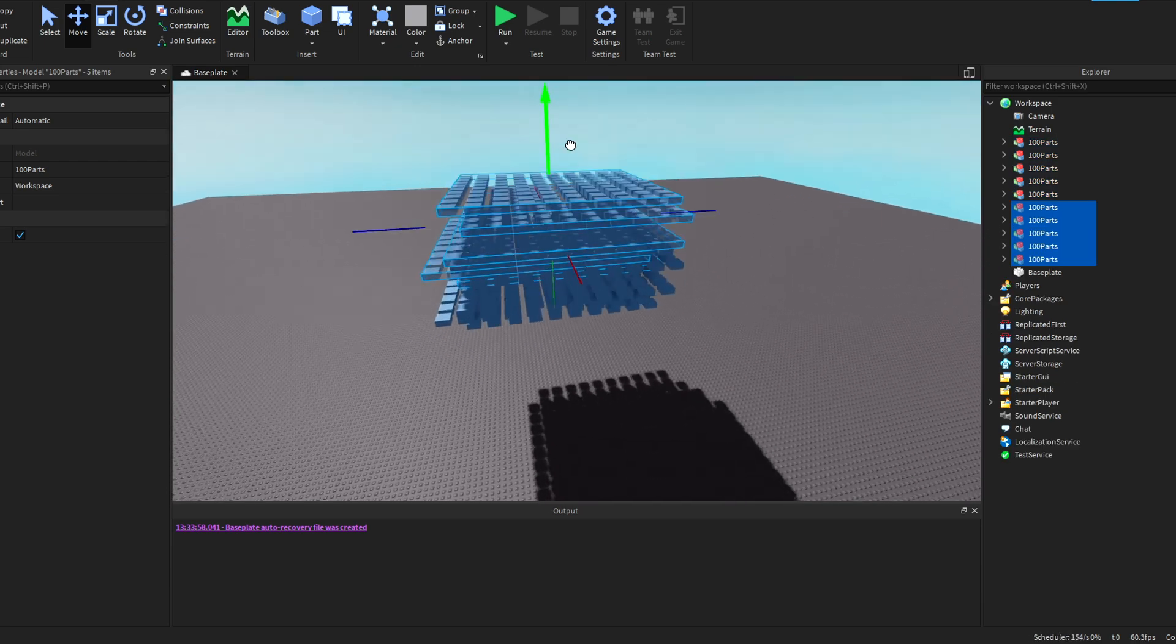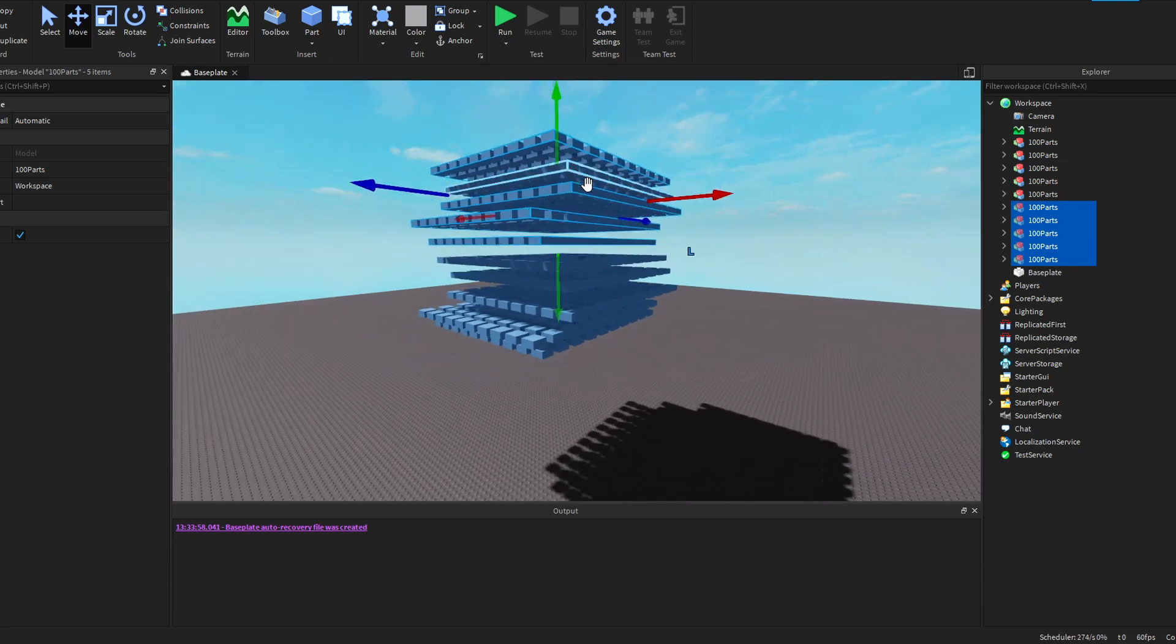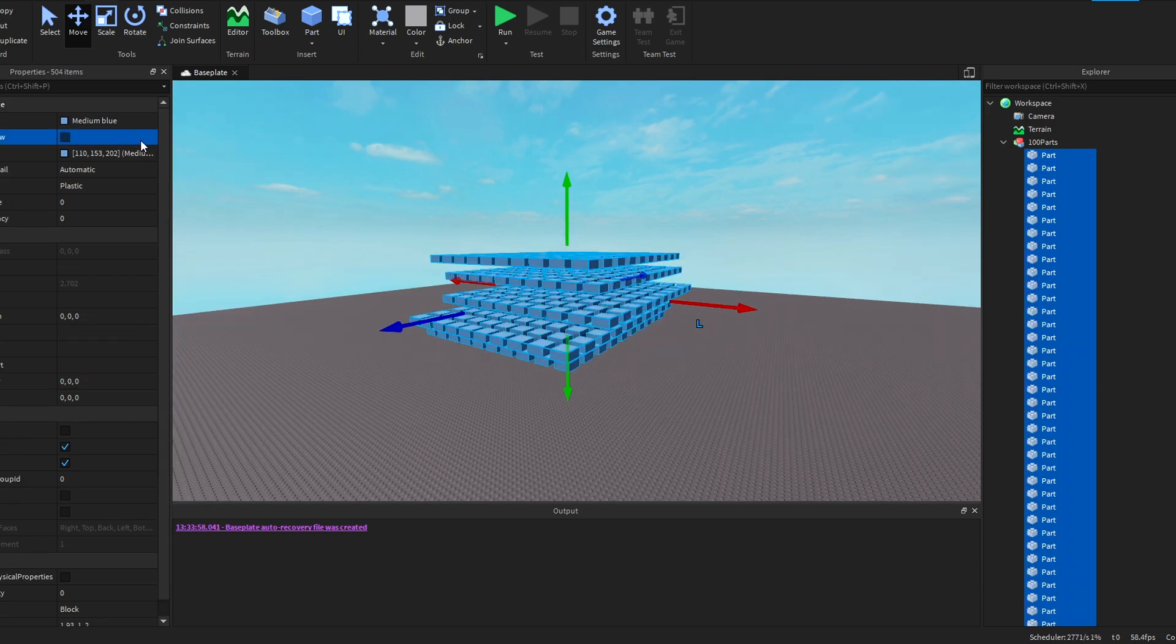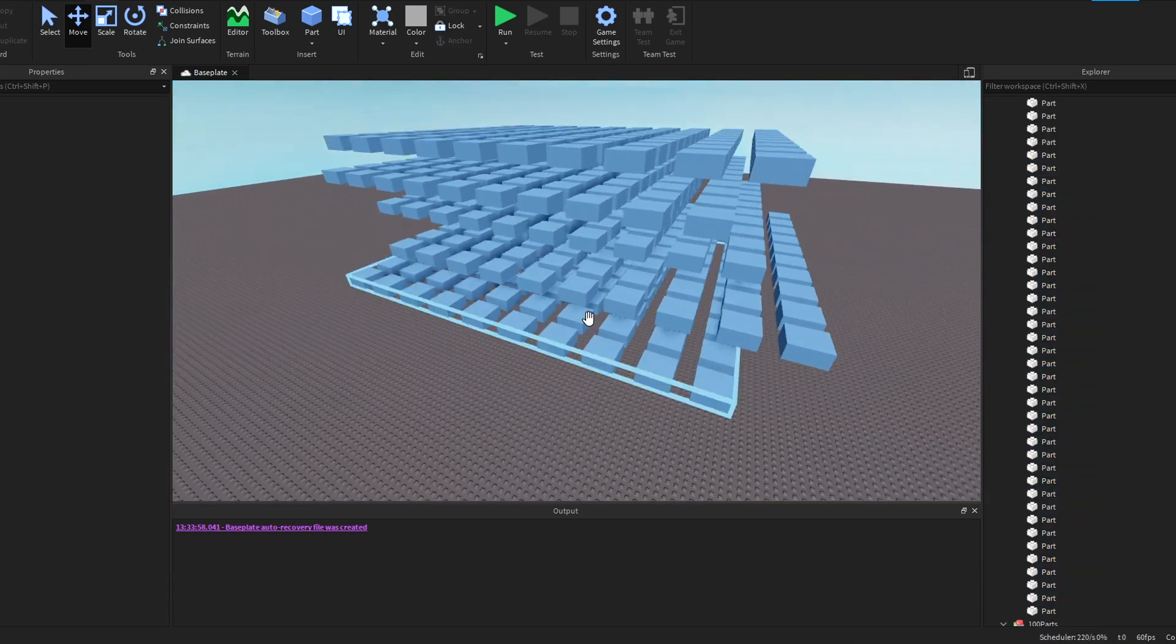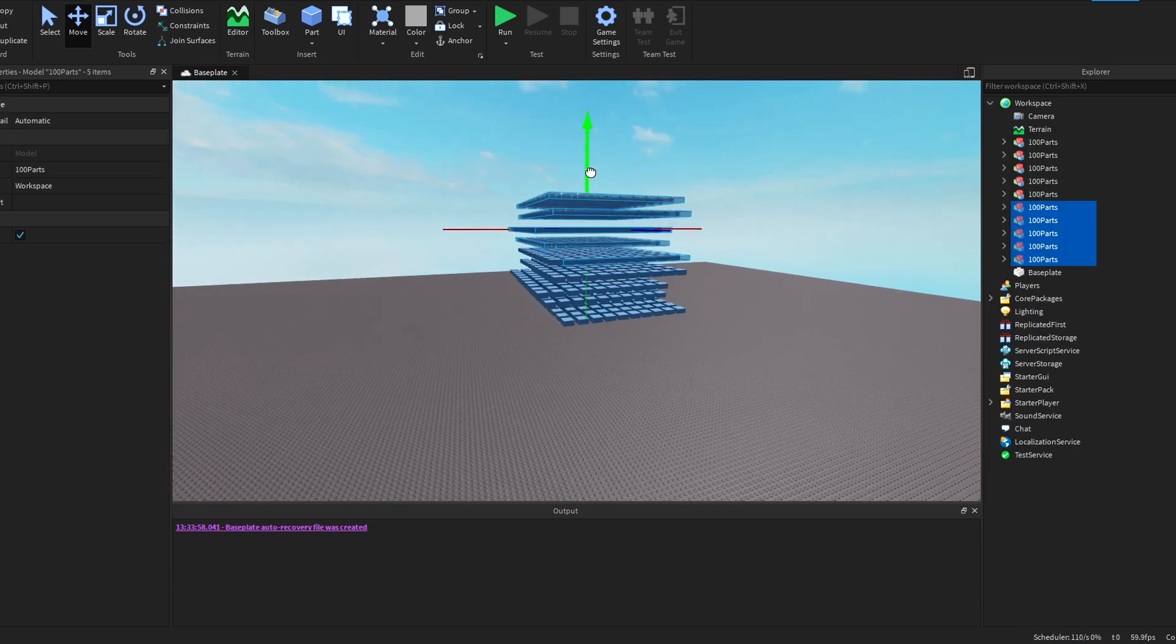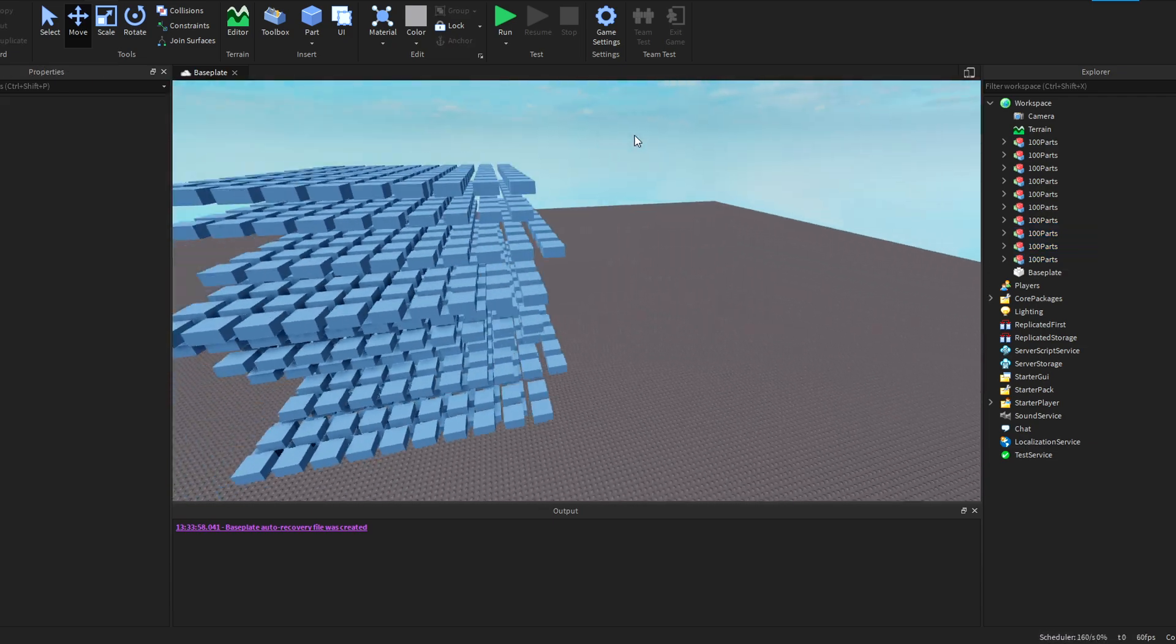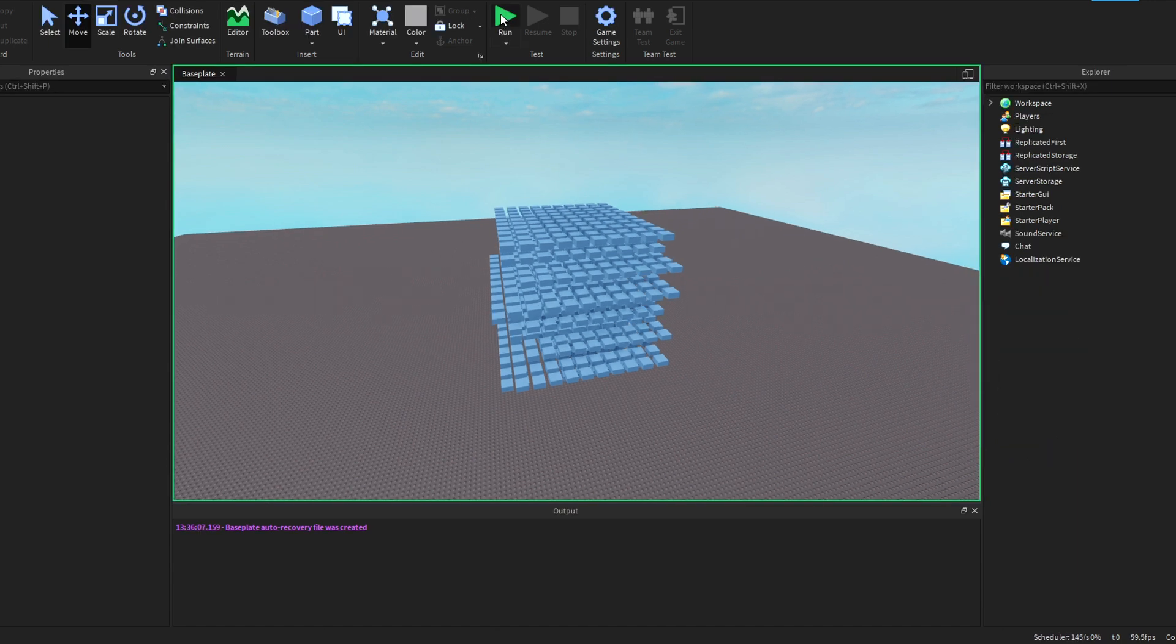But now I'm actually going to make it 1,000. So I just duplicated it. And now we're at 1,000 parts. And actually, I'm going to turn off shadows because it's going to get pretty hectic if I just have shadows on. So let me do that real quick. Alright, there we go. Shadows are off. So that'll probably help with a little bit of the lag because it gets pretty laggy whenever you have a bunch of parts casting shadows like that.